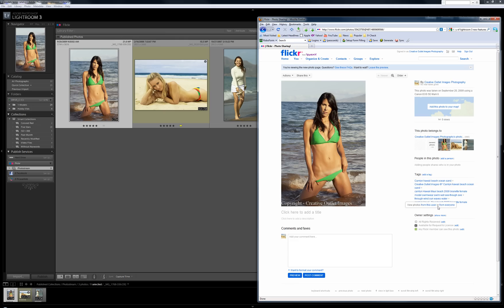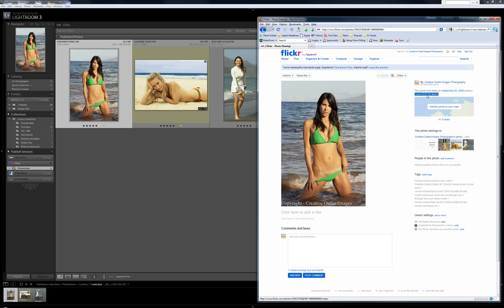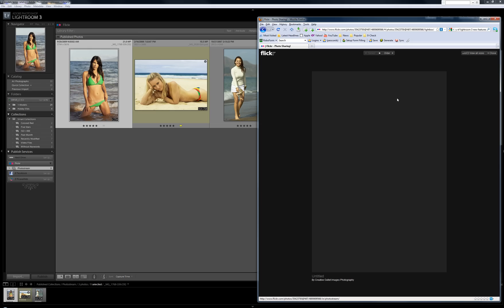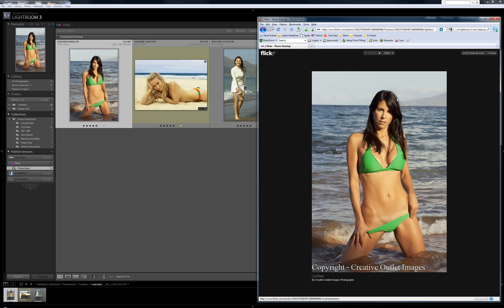And it pulled in my tags as well. I think I needed some commas between those words. But I'll change that later. And it pulled in some of my metadata of the camera that I'm using. So very nice on that.